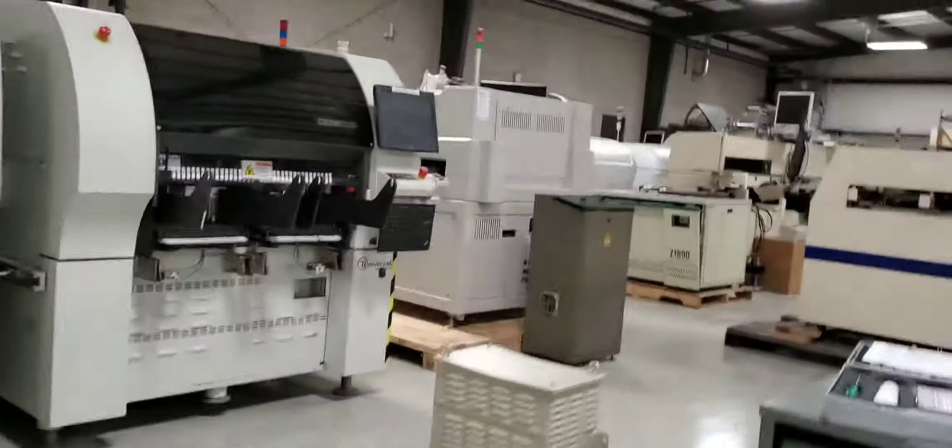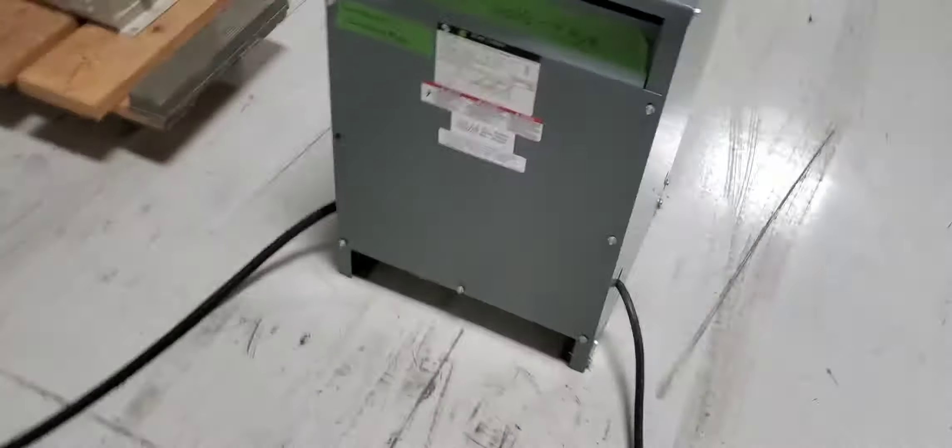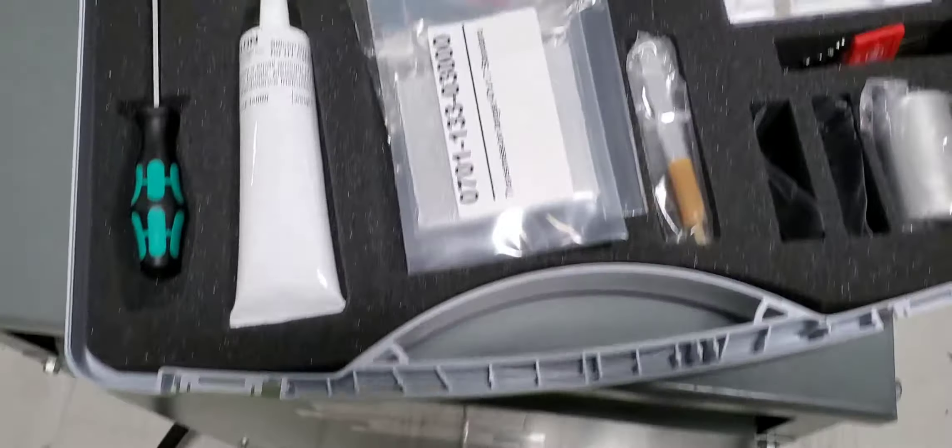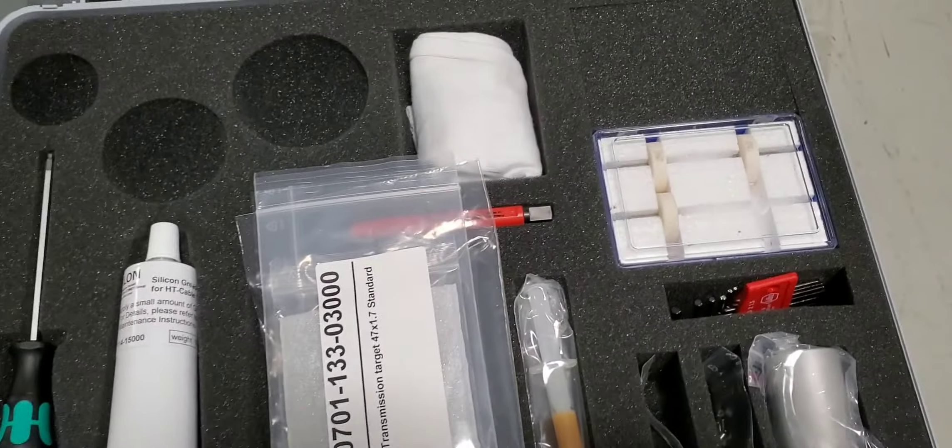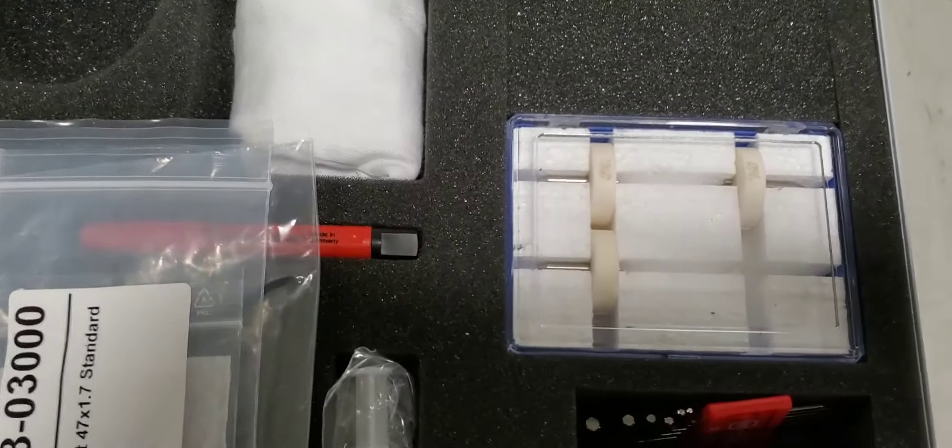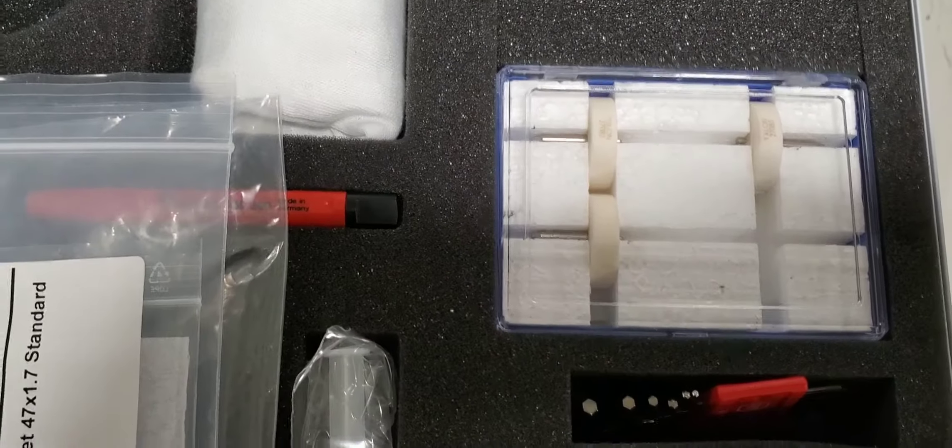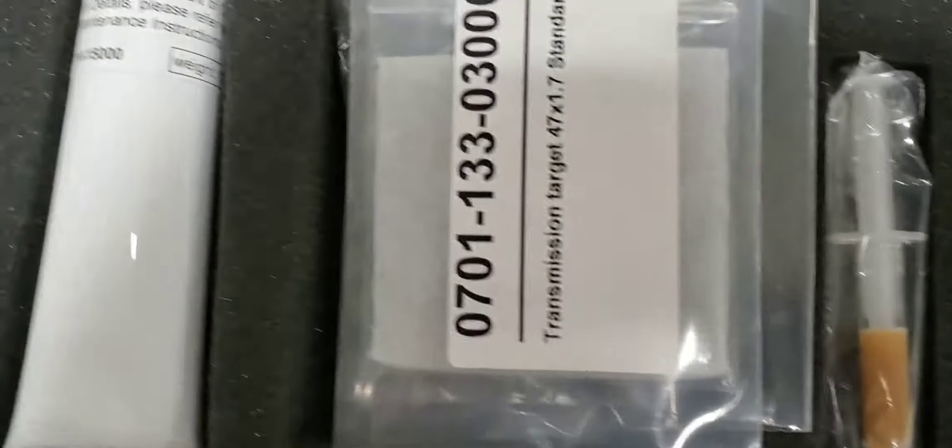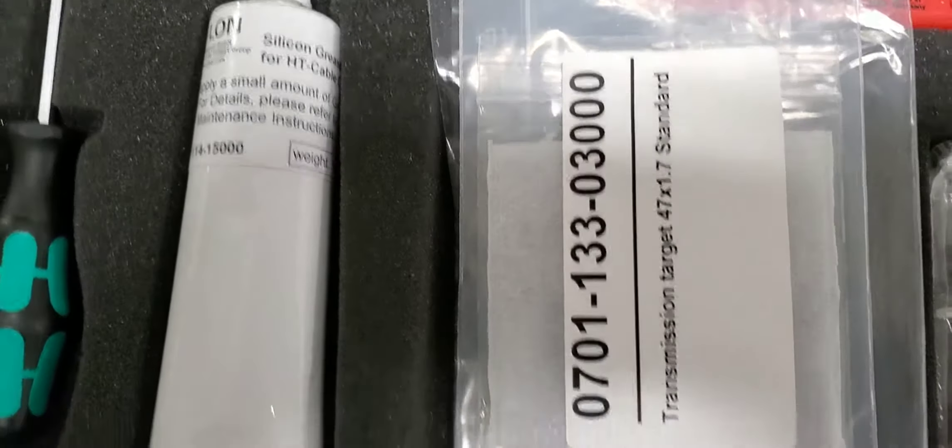It also comes with a spare part kit that includes filaments and an additional target pad.